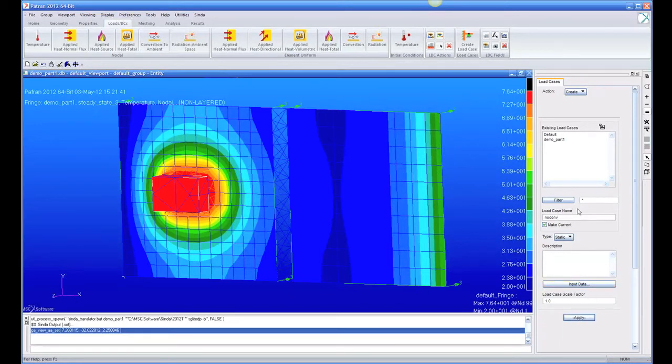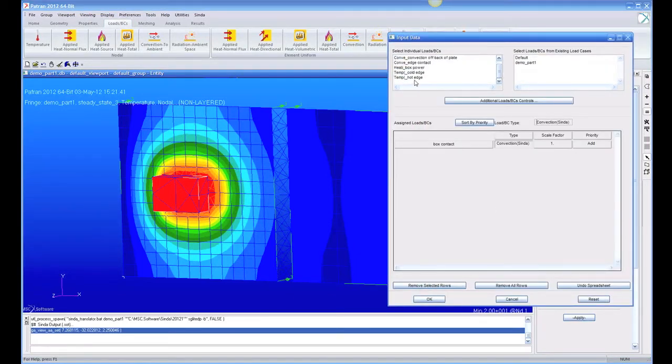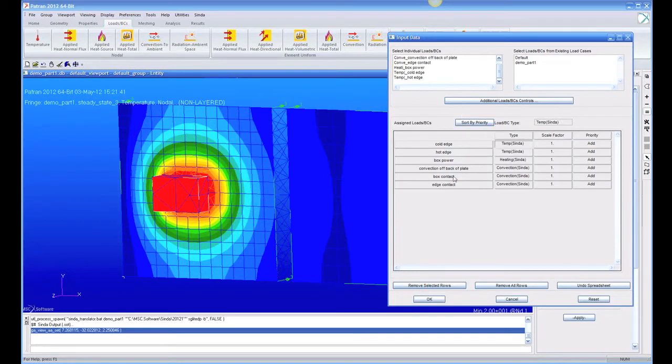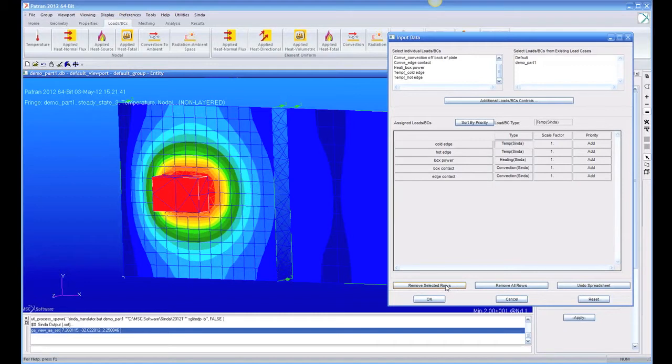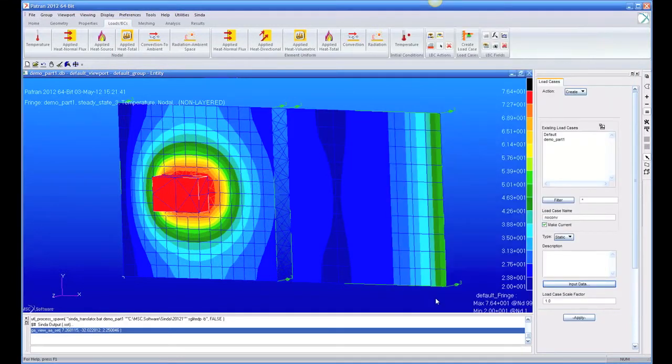And I'm going to create, I'm going to take and add everything, all my loads except Convection off the back of the plate. I'm going to remove that one. So there's box power here, let's remove the box power. So I have no convection and I have no box power. So no convection or power.